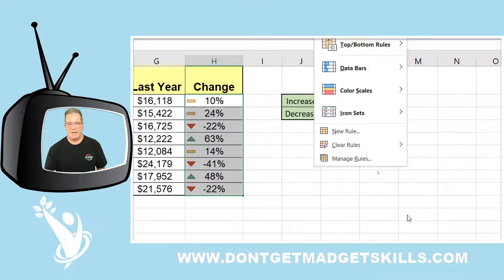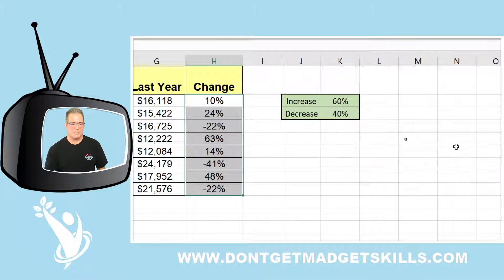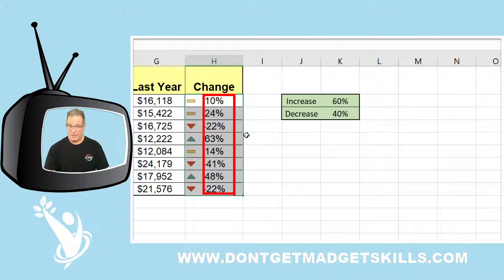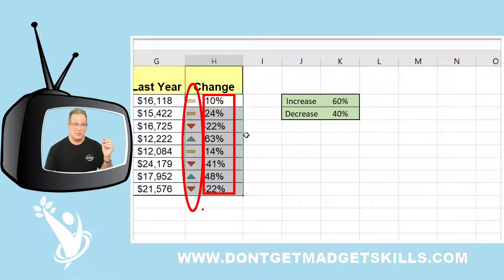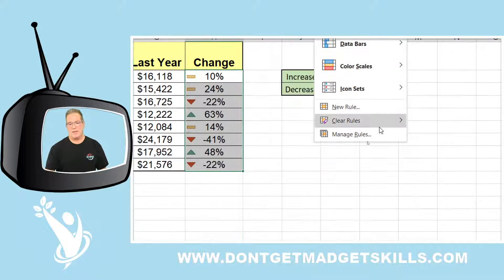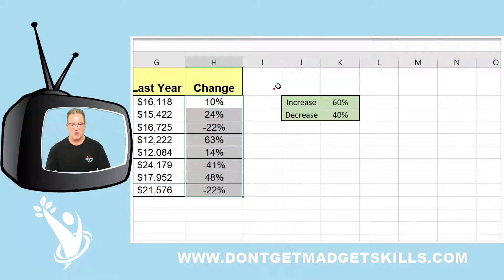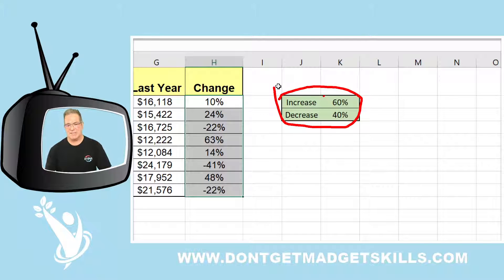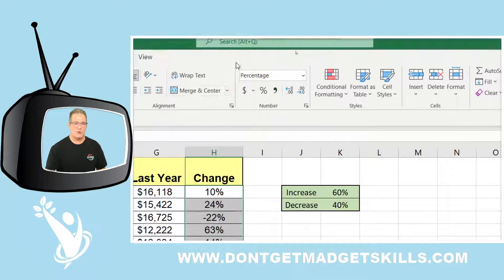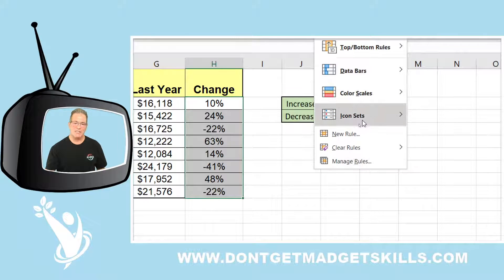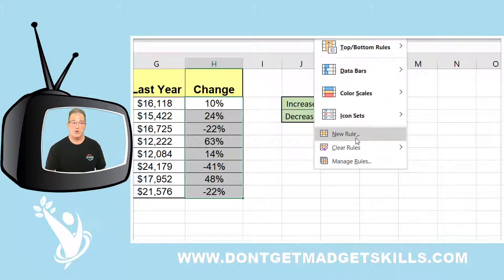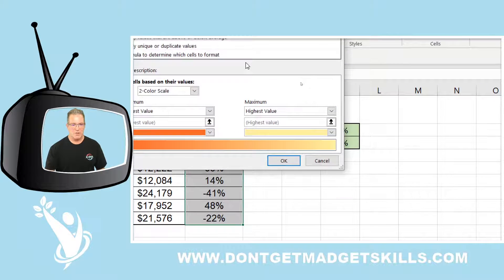Let's go back to Conditional Formatting and clear the rules from selected cells. Also, I'm going to make it so that the numbers are not displayed — only the icon set will be shown. Clear rules from selected cells. Now with the range selected, instead of picking a preset we're going to create a new rule.